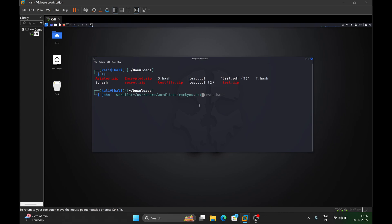rockyou.txt may still be a zip file for you. If so, go to /usr/share/wordlists/, find rockyou.zip, and unzip it. Inside you will find rockyou.txt, which contains millions of passwords that we will now brute-force against this hash file. Provide the hash file e.hash.